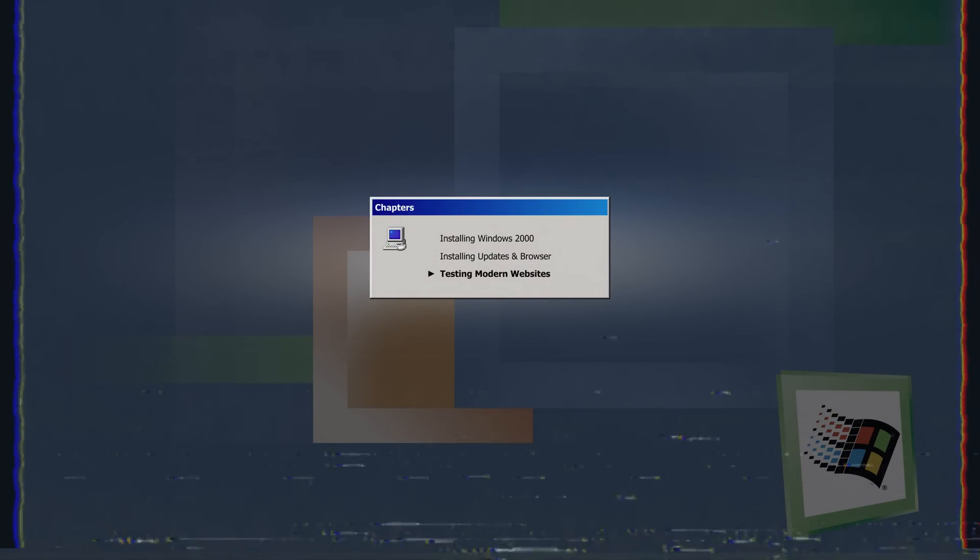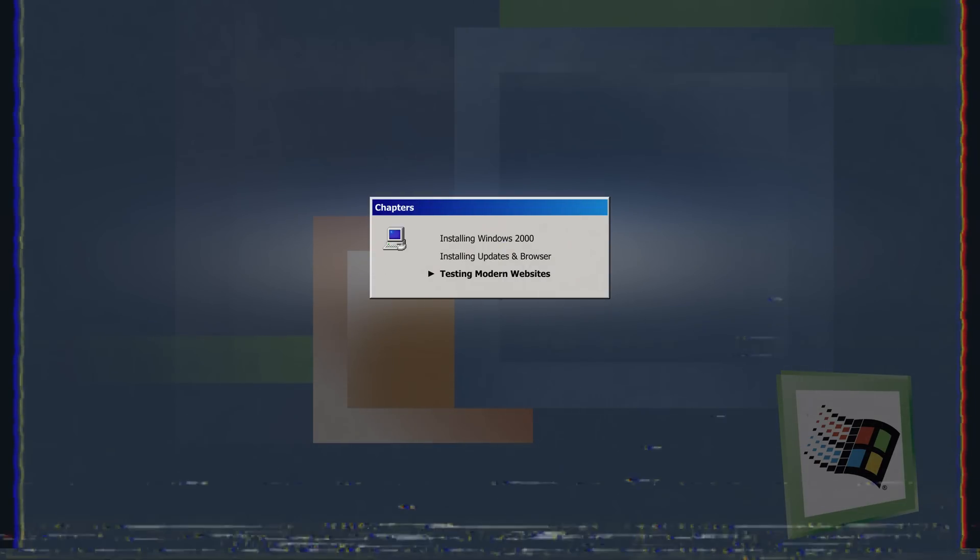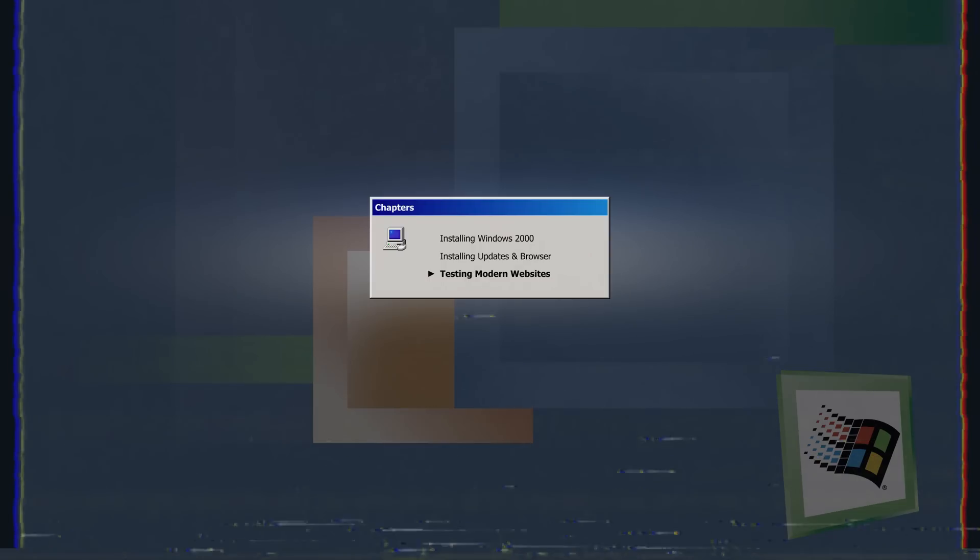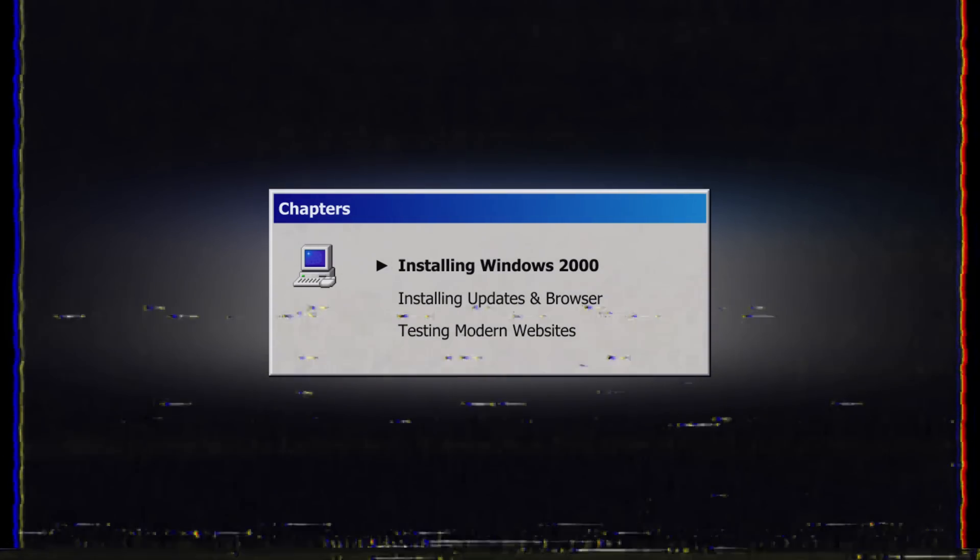We are going to set up Windows 2000, then apply both official and unofficial updates. Next, we'll install the New Moon browser, which is currently the best option for this operating system. And we'll finally visit some popular websites that people use daily to see if Windows 2000 can still handle basic everyday tasks. Let's begin with the setup.